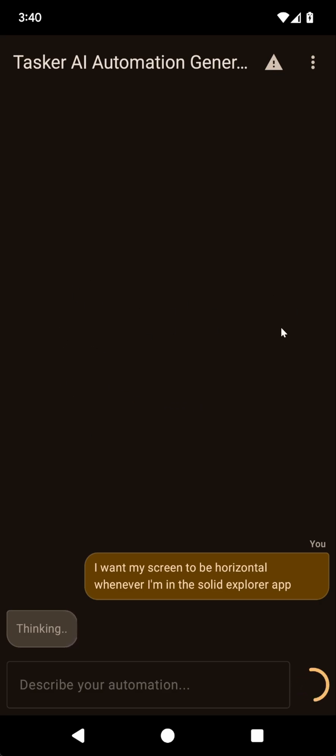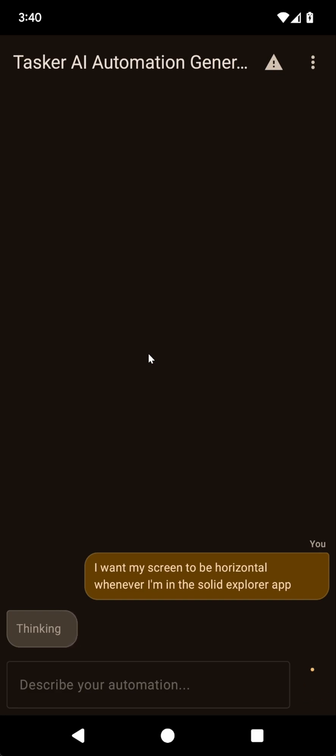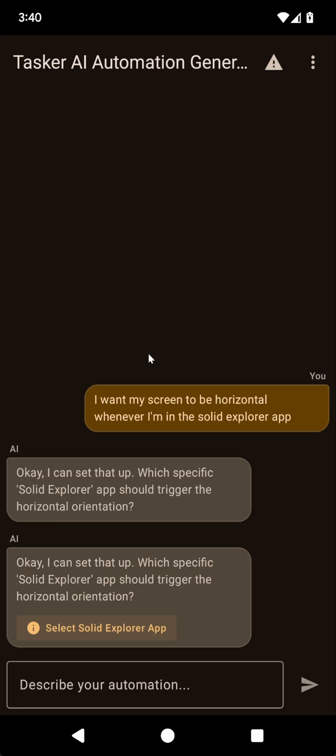So whenever I'm in that app, I'd like to have my screen be horizontal automatically. Let's see if the generator can do that.